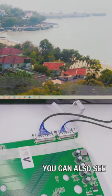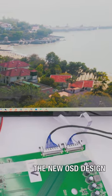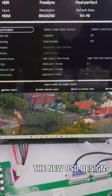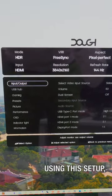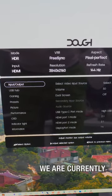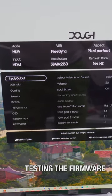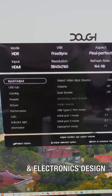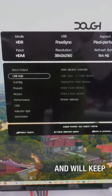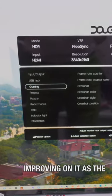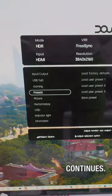If you look closely, you can also see the new OSD design implemented in the firmware. Using this setup, we are currently testing the firmware and electronics design, and will keep improving on it as the development continues.